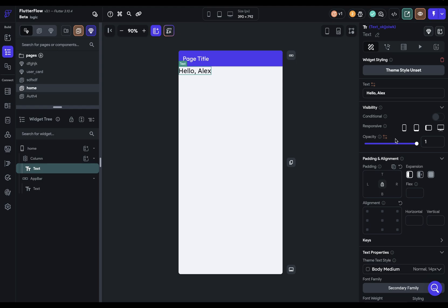There are two types of bindings that you can make in Flutter Flow: bindings from a single value or multiple values. So let's look at those one at a time.